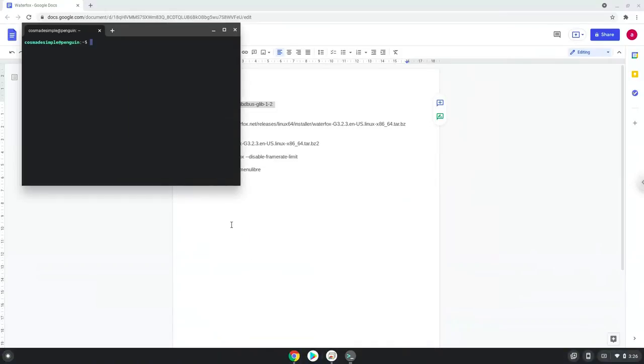Next, we will paste the command into our terminal, either with a two finger click on your terminal or click CTRL, SHIFT and V together. This command will install a package that Waterfox requires.